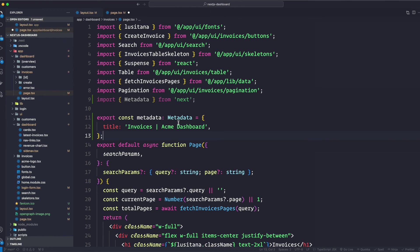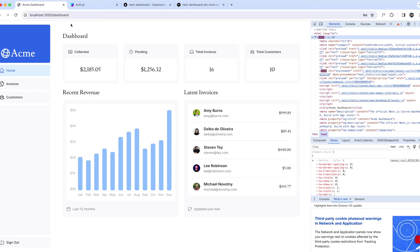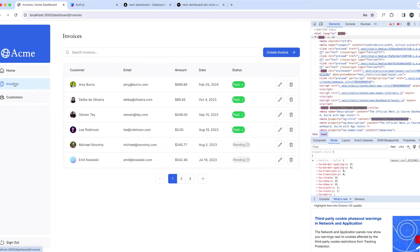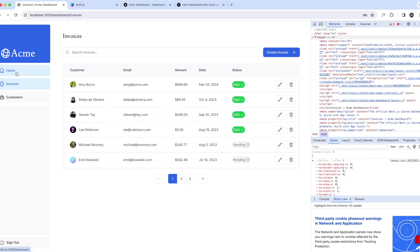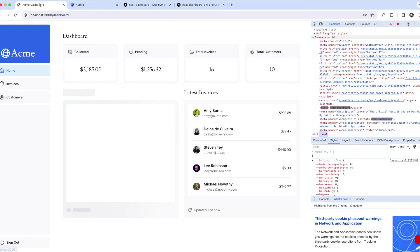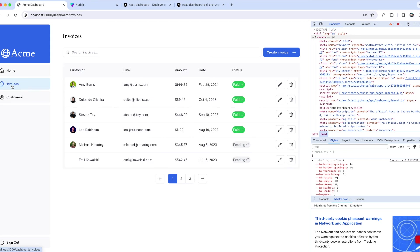Okay, so instead of, right now you can see here I'm on invoices page. Now it does say Invoices pipe Acme Dashboard instead of just saying Dashboard on all the pages. Like if you go to customer page, you see that it also says just Acme Dashboard, but invoices you now see that Invoices Acme Dashboard.